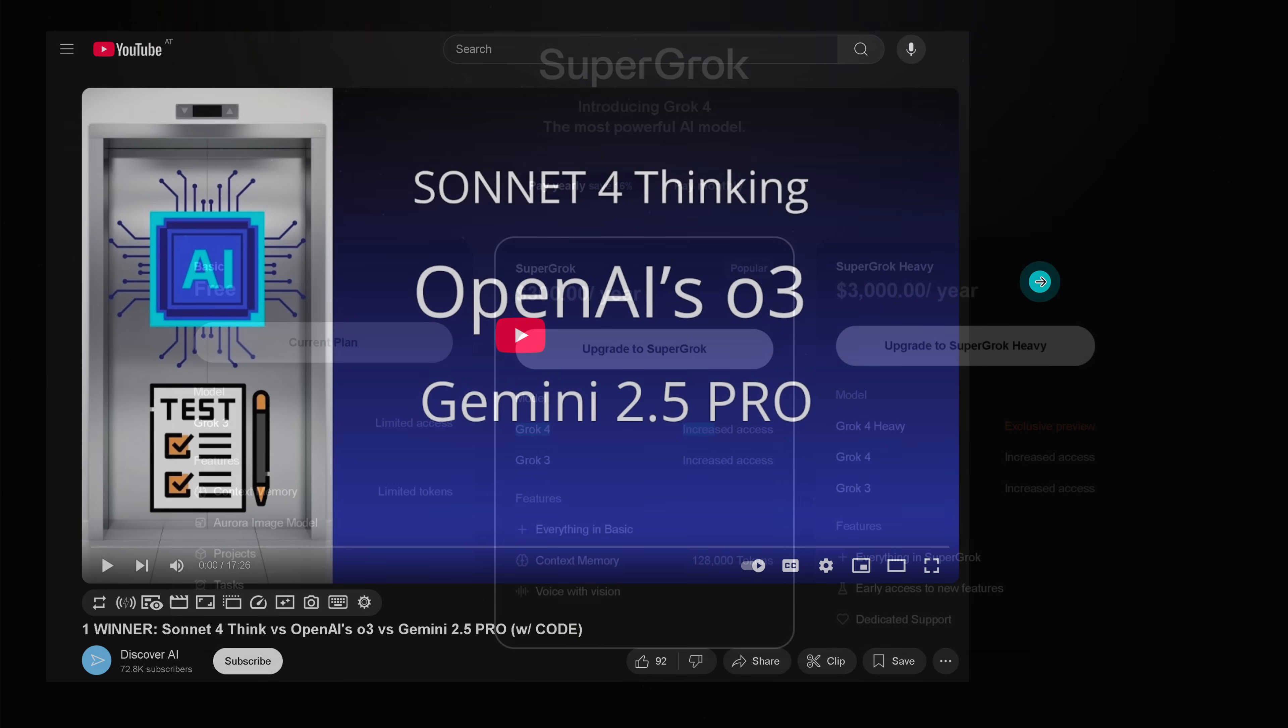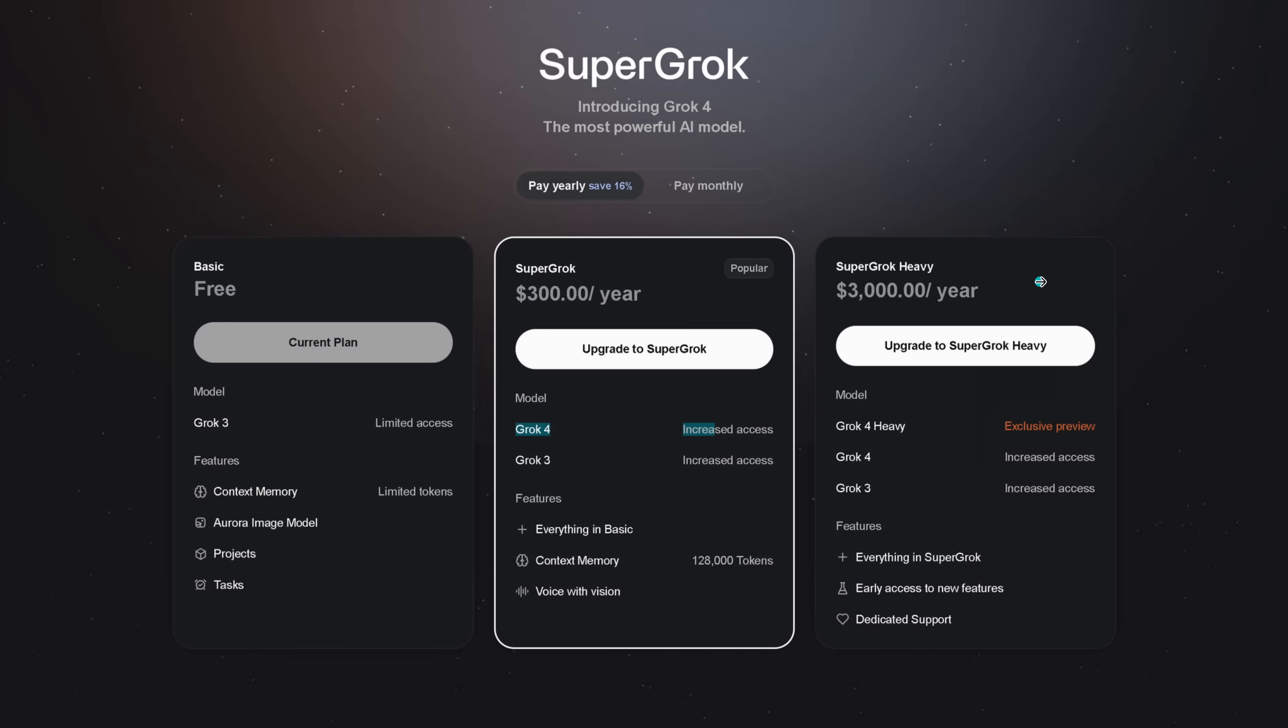And since if I want to have access to Grok 4, I'm sitting here in Austria, in Europe, I can't have this here with my free plan. I would have to pay 300 bucks a year to update to Grok 4, therefore I decided to go here on an open platform, LM Arena, and perform the test over there.